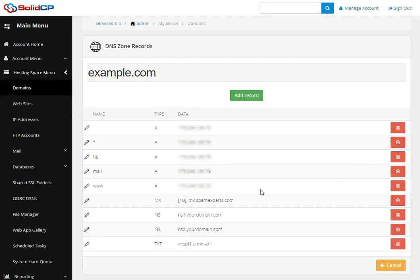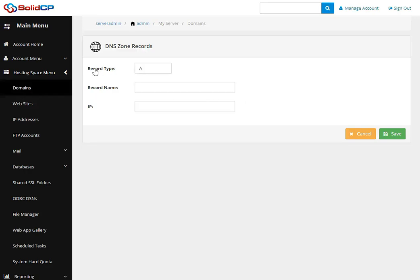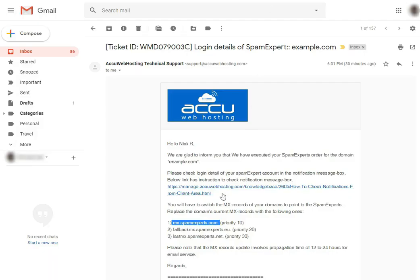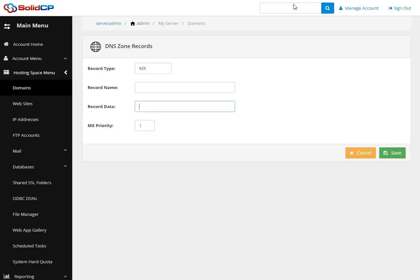To add another MX record, click the Add Record button. In the record type field, select MX from the drop-down. Leave the record name field blank. In the record data field, paste the second MX record. Go to the email received from us, copy the second MX record, and paste it into the record data field.